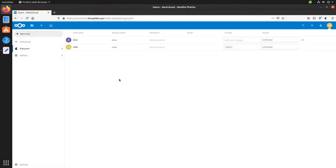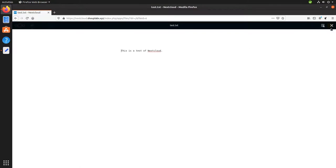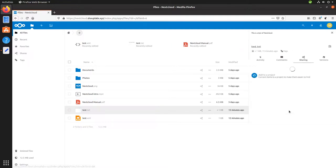So now let's go share a file with Alice. Let's go back to our files here. And we have our test text document that we created. Now if we click the sharing icon on this text document,